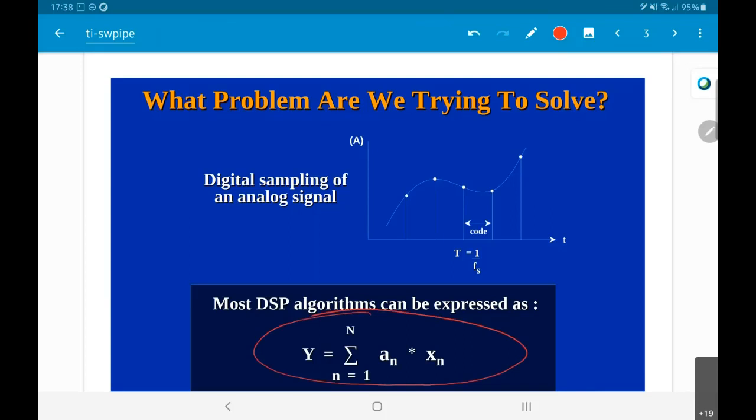Y equals the summation from n equals 1 to N of a_n times x_n. This is essentially a dot product or a vector product, where the a values are some constants stored somewhere in the memory of the processor. The x values are presumably samples of an analog signal, most probably coming in from outside.